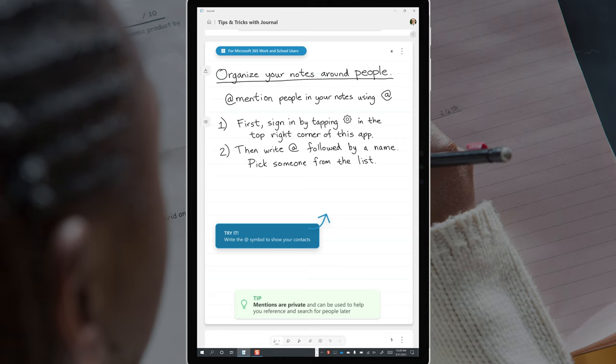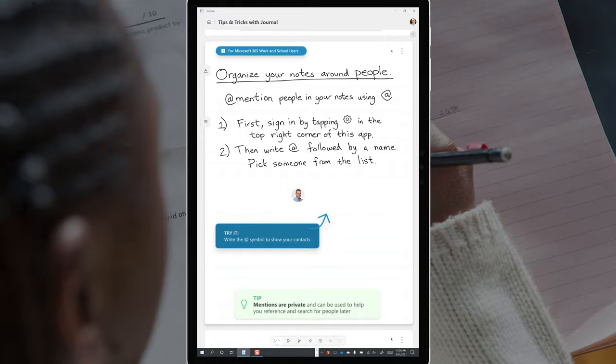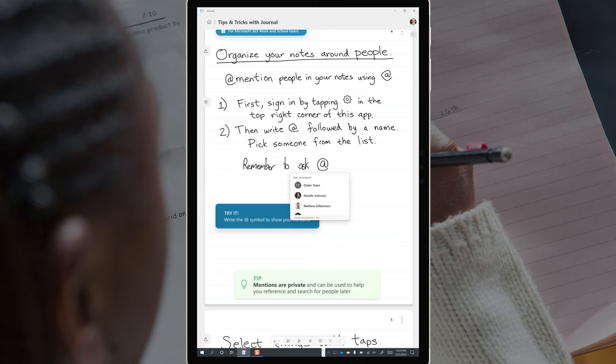When you're signed into your Office 365 account, you can write the at symbol and you can pick a colleague's name from the meeting that you're attending or from your organization's full list of users. This doesn't send that person a message or a task. It simply puts their user icon on the page so that you can easily find it later. So you might write, remember to ask at Brett, and it would put a little icon there for the person's name.